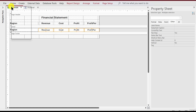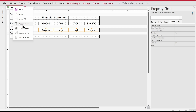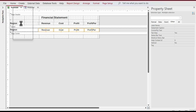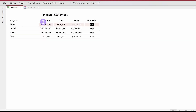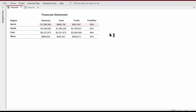In the report view, we can see that all rows where Profit Percentage is less than or equal to 30% now have a light red background. Now let's add the next rule using the Between operator.